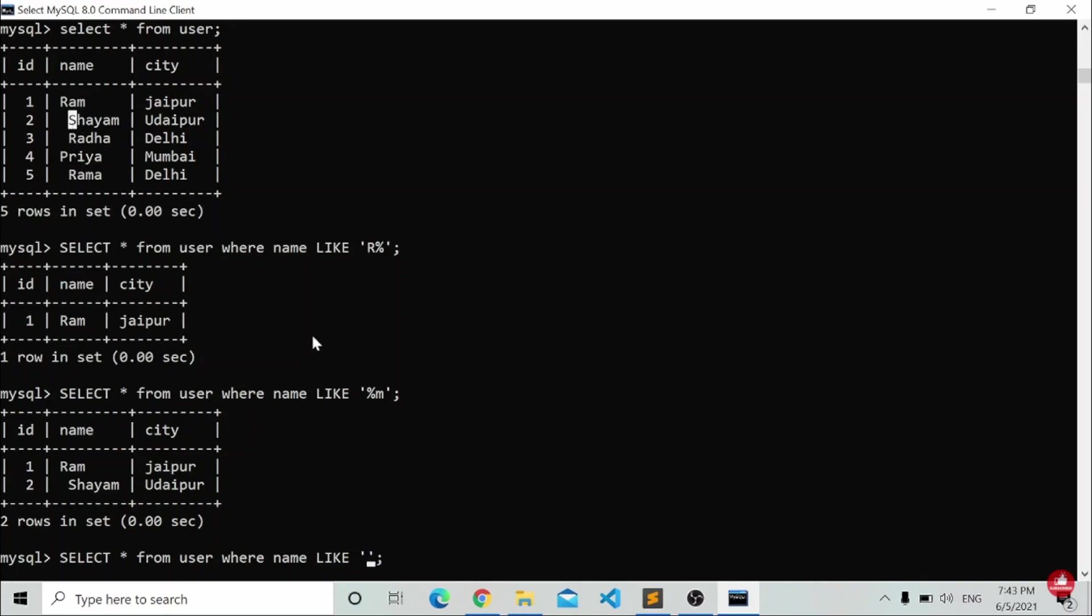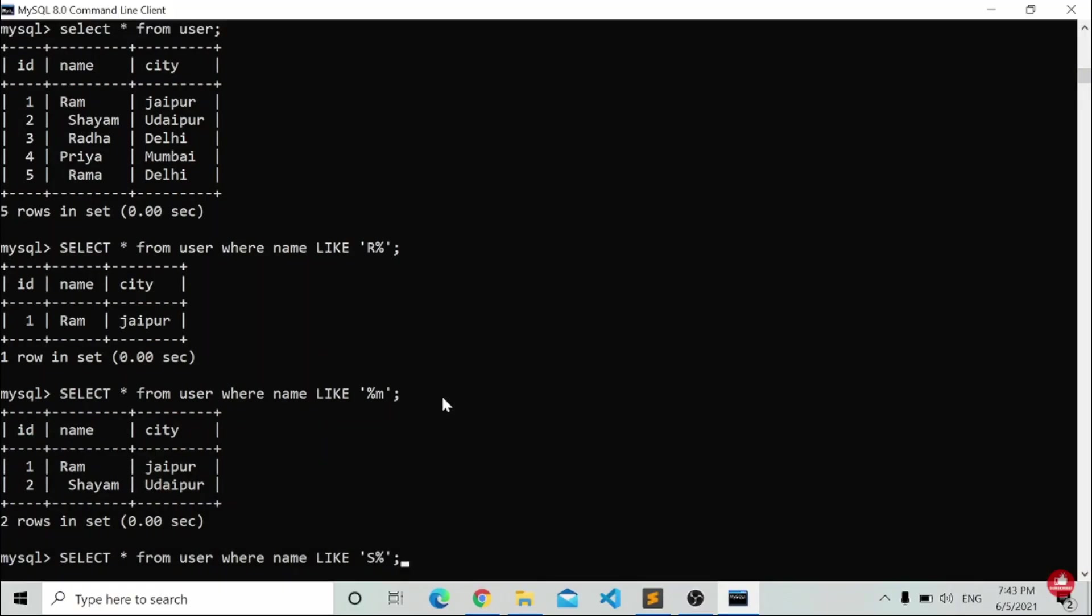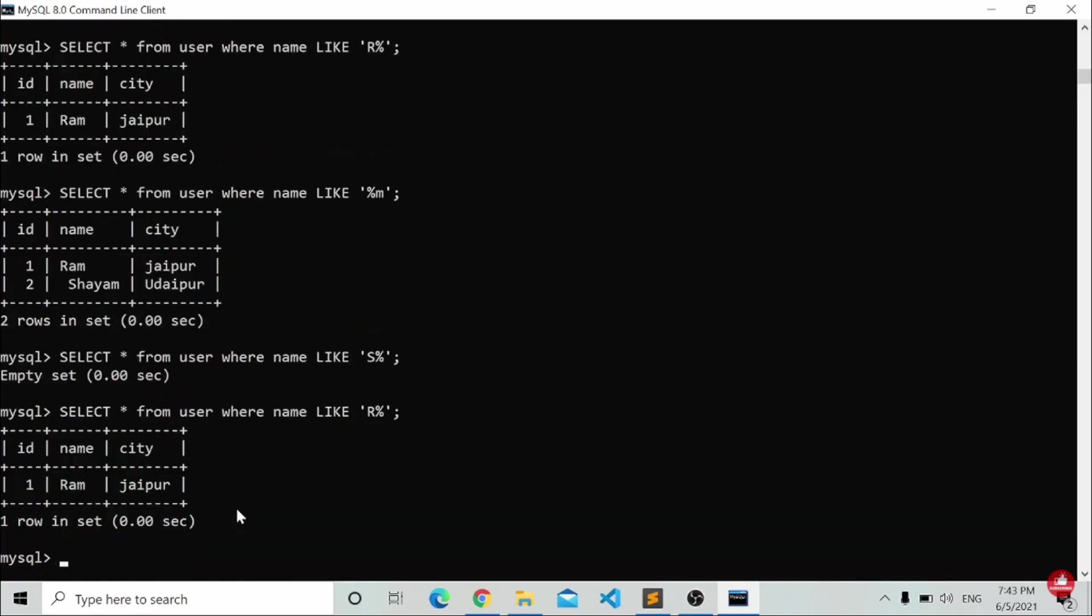That is what wildcard character means. Let me start again. I will write 's%', so whatever name starts with 's' will be available here. But there is no name related to that available, that is why it is not visible.